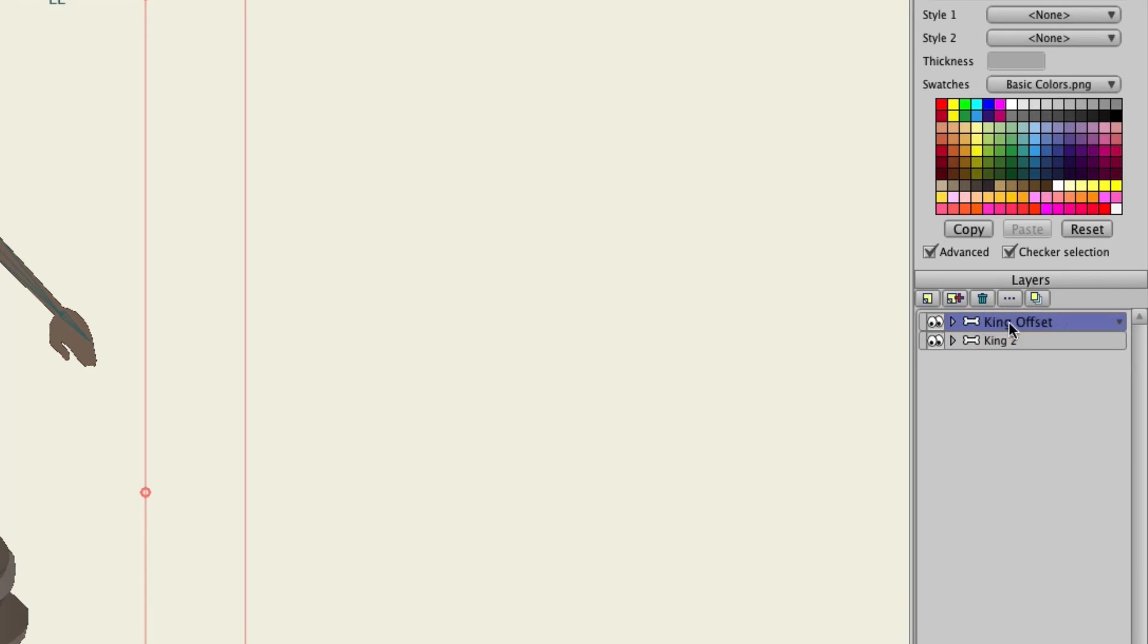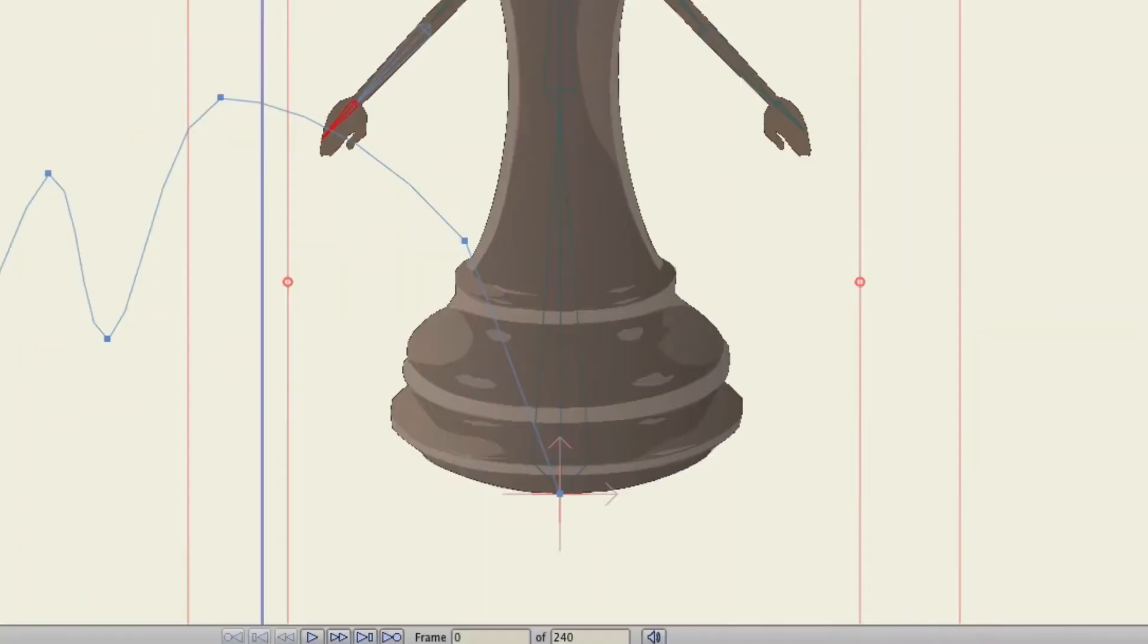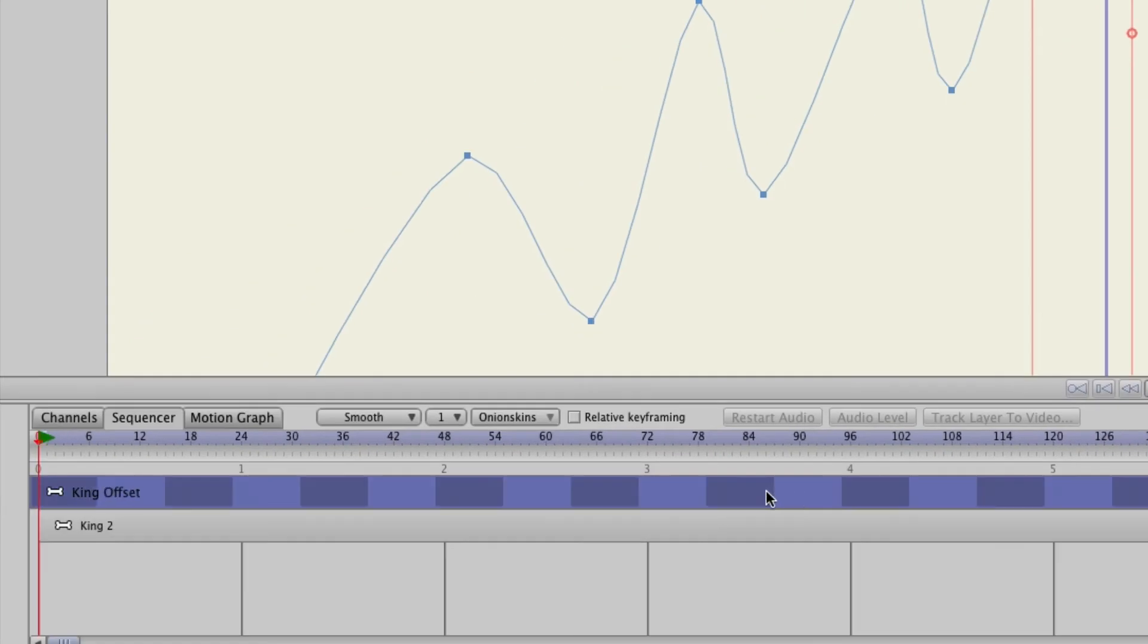Now with the King Offset layer selected, I will offset it. I will bring it back so that basically it starts midway through like we did before.